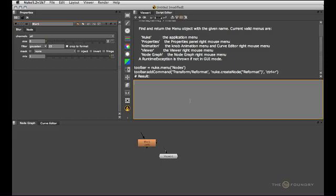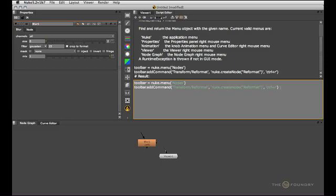Now to make sure that this actually persists after you close out of Nuke and start a new session, let's go back to that command and make sure that lives in your menu.py.